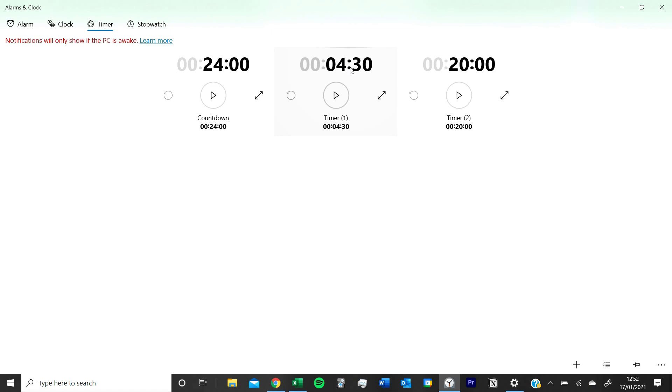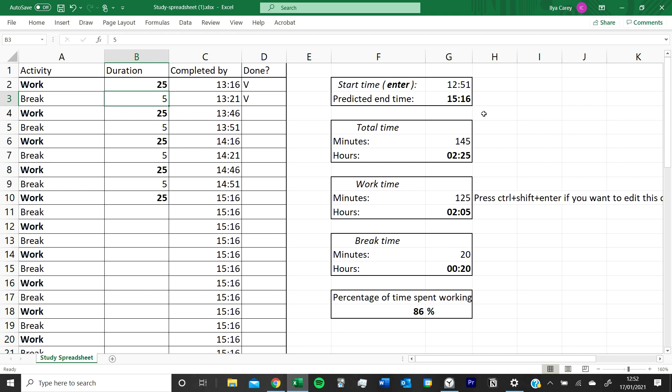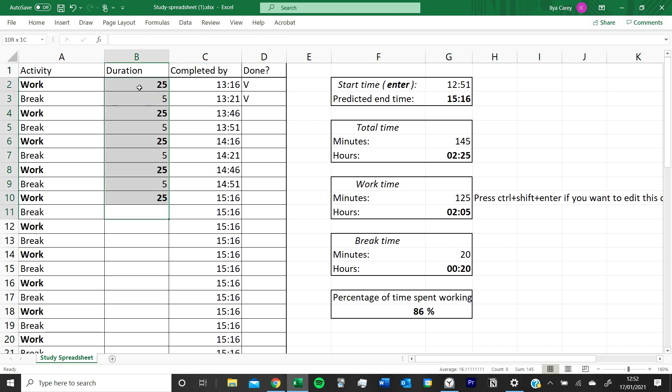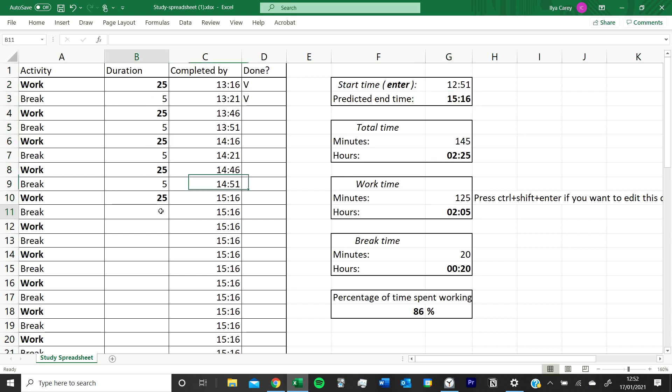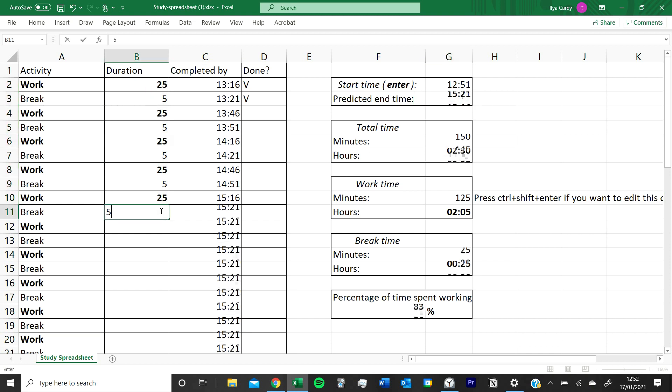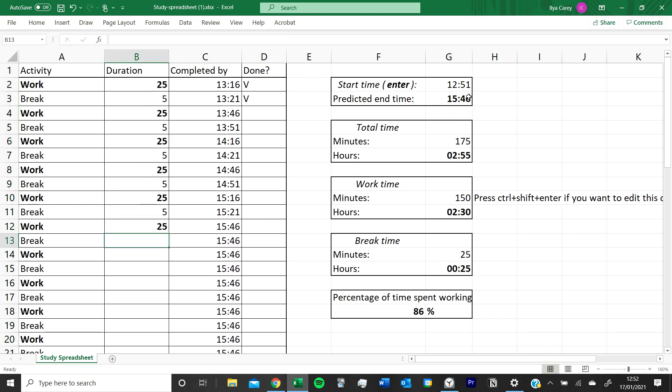So back here, it tells you what time you're starting, which is what you put in, and it tells you what time you're predicted to finish if you do all the stuff that you've put down here. So if you look here whilst I add stuff, you'll see that it updates.